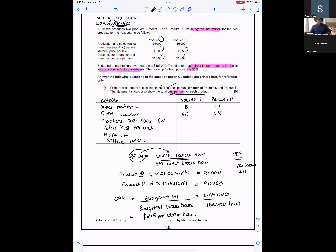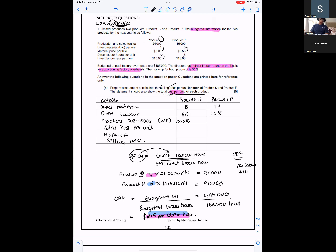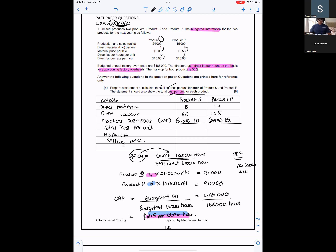Now I want to find the factory overheads per unit. For Product S: 2.50 × 4 hours = $10. For Product P: 2.50 × 6 hours = $15. Now calculate the total cost per unit — for Product S it is $78, and for Product P it is $140.